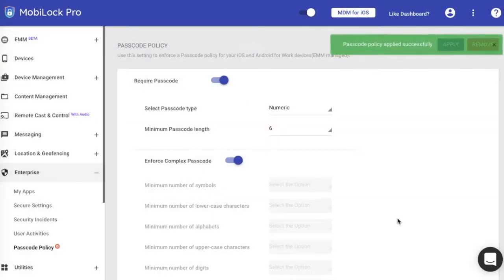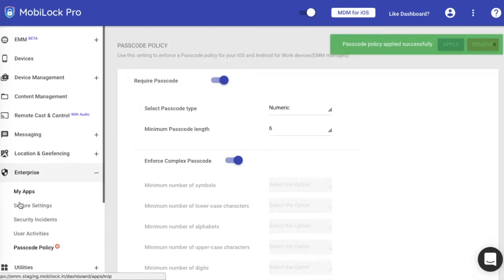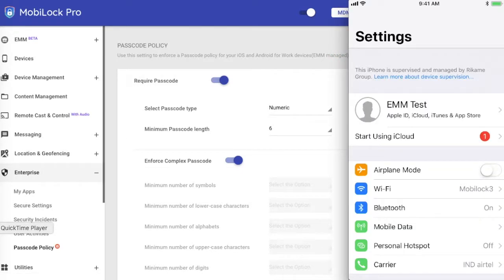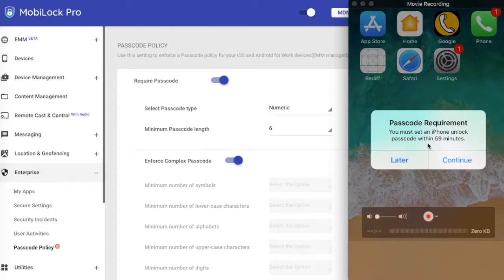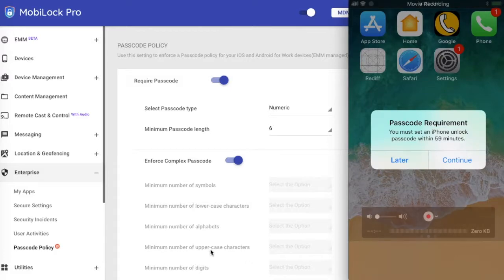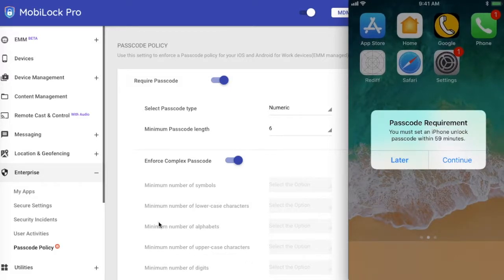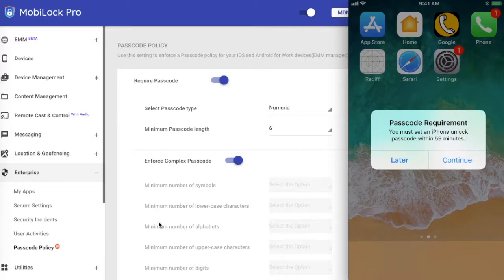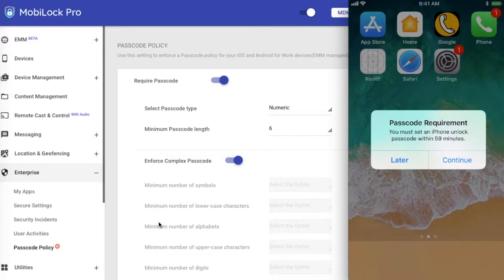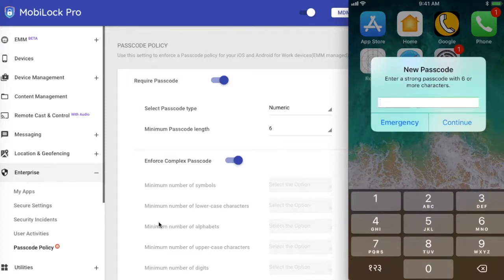Now this device will get the push that is related to the passcode policy. If I launch the device and see, on the device I'll be asked to set a passcode mandatory. Now we have a grace period of 16 minutes. At this point MobiLock does not allow you to control the grace period, it is by default 16 minutes and we leave it at that. That means until 16 minutes, the device can be used without a passcode. After that the OS will make it mandatory.